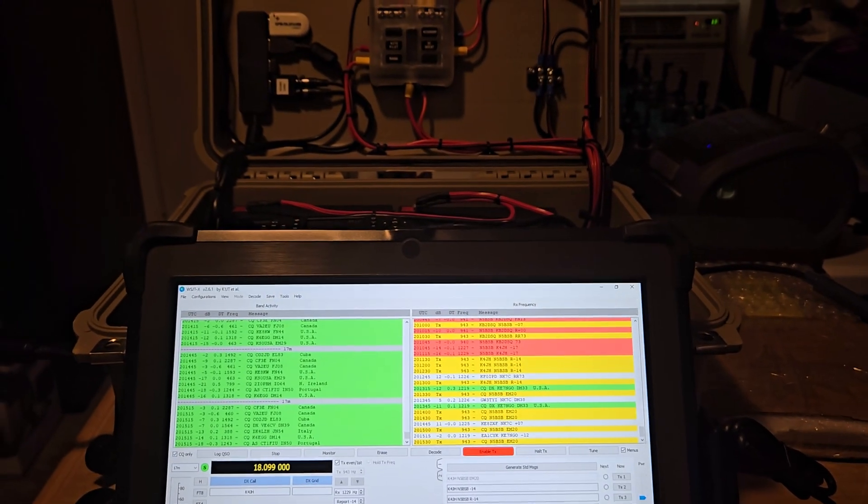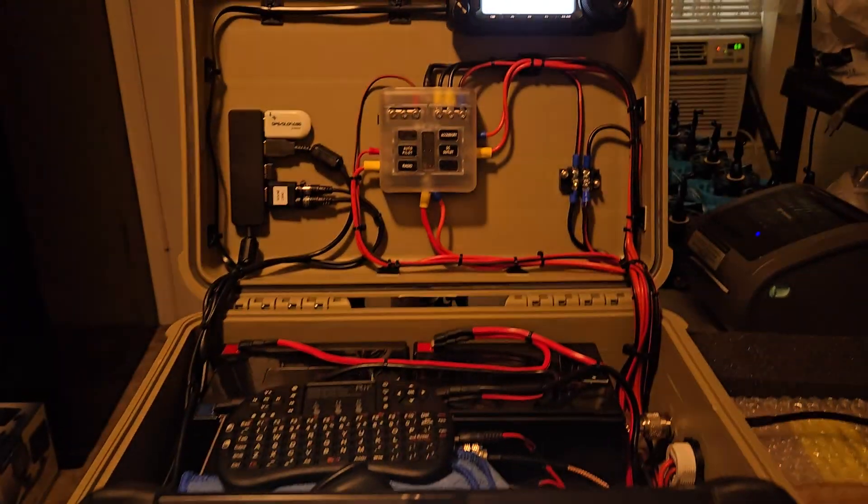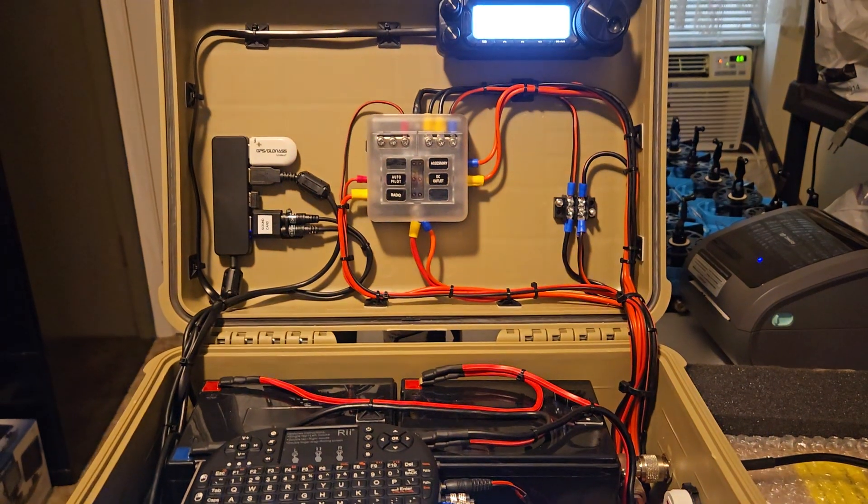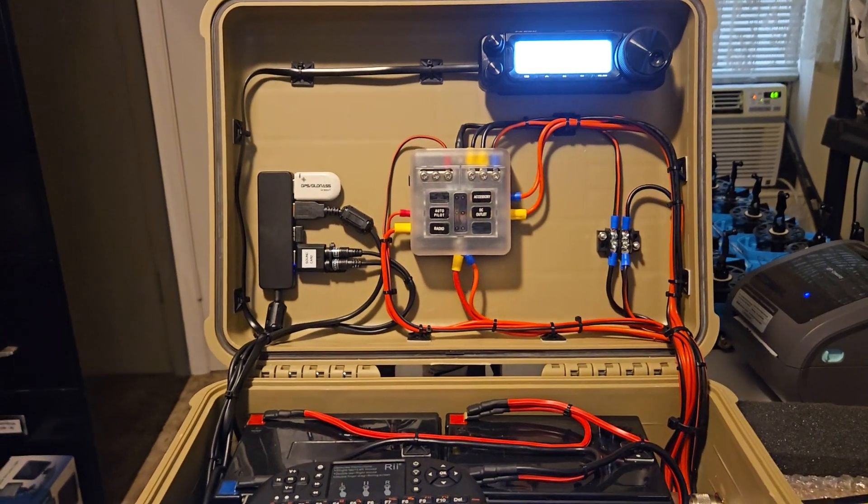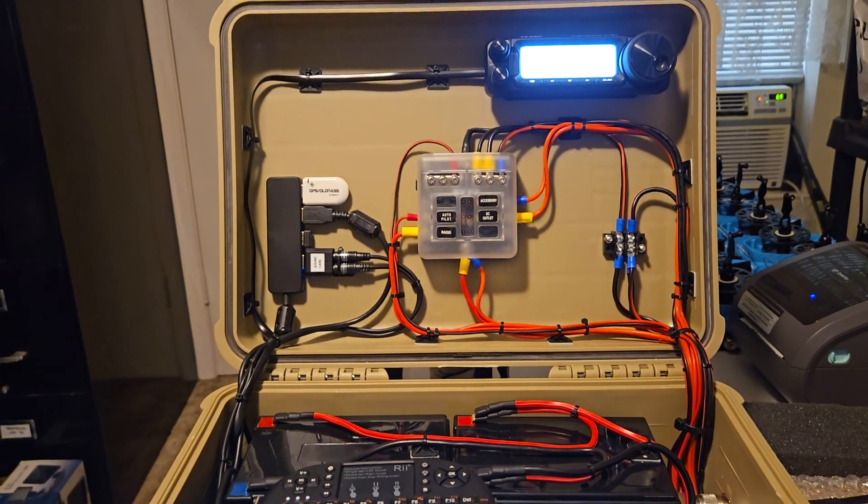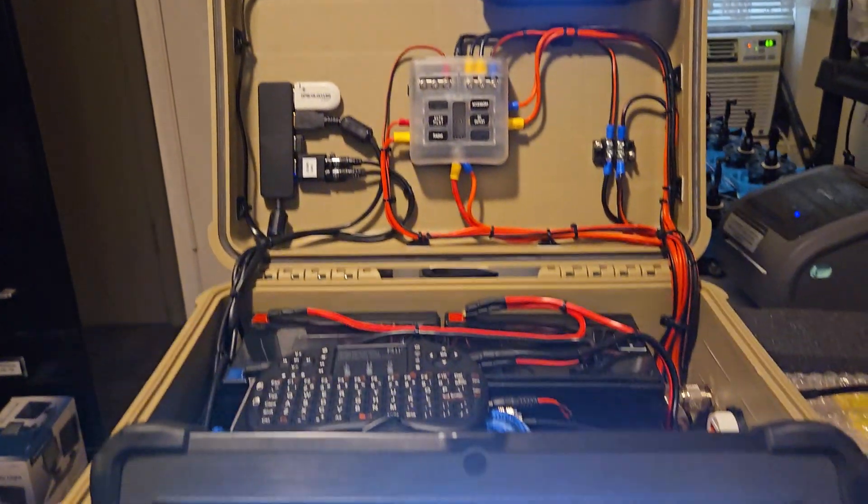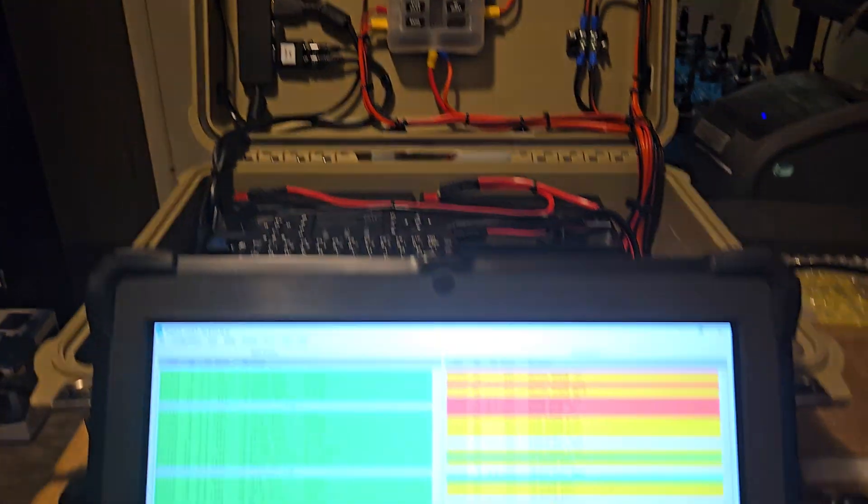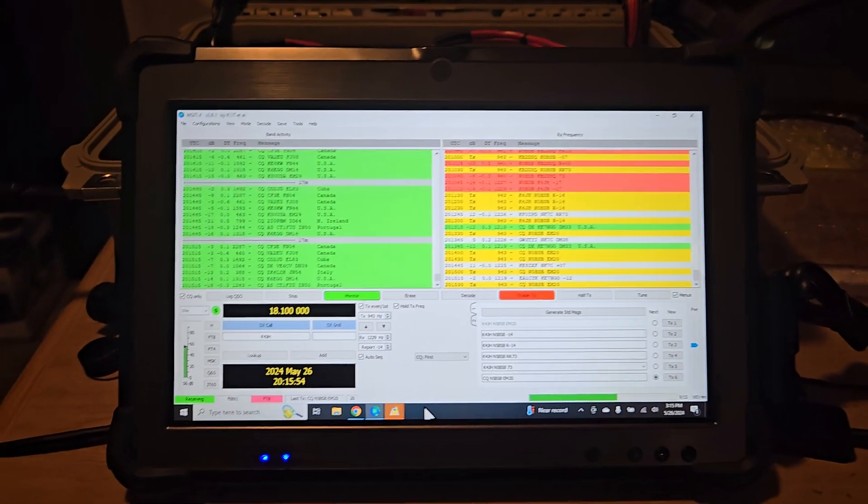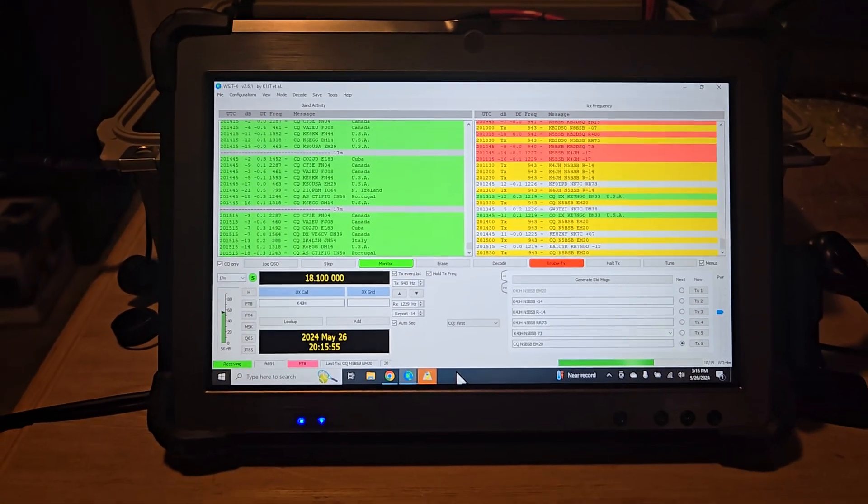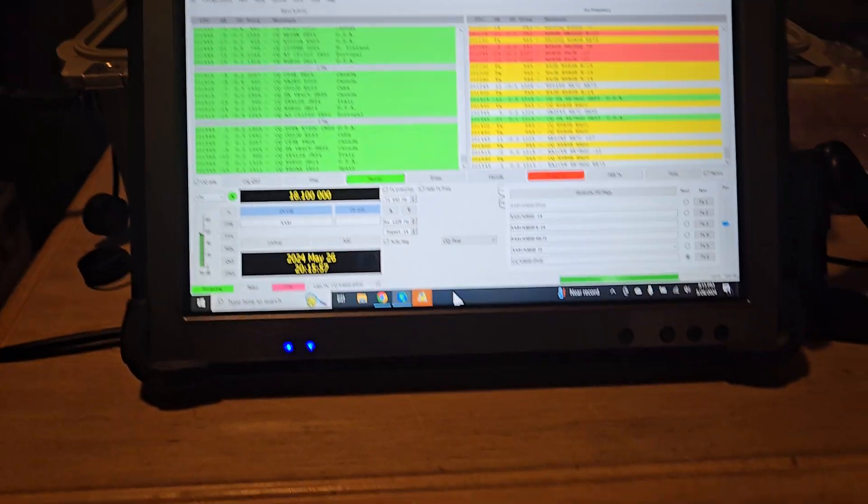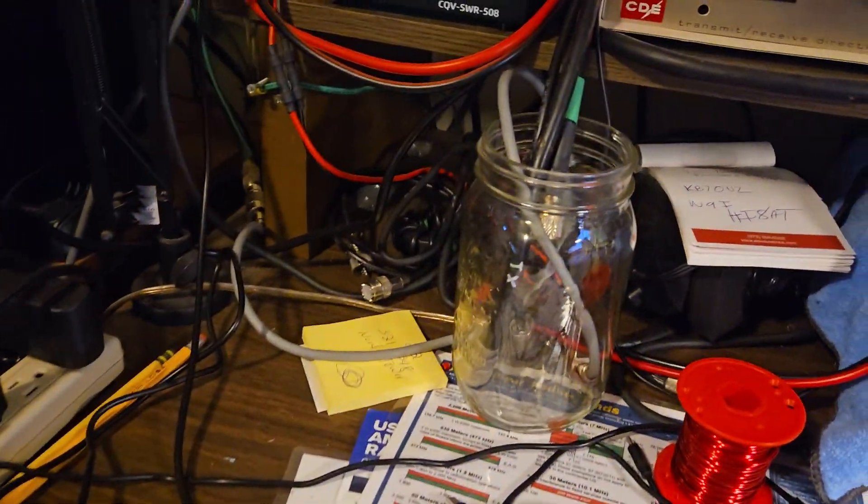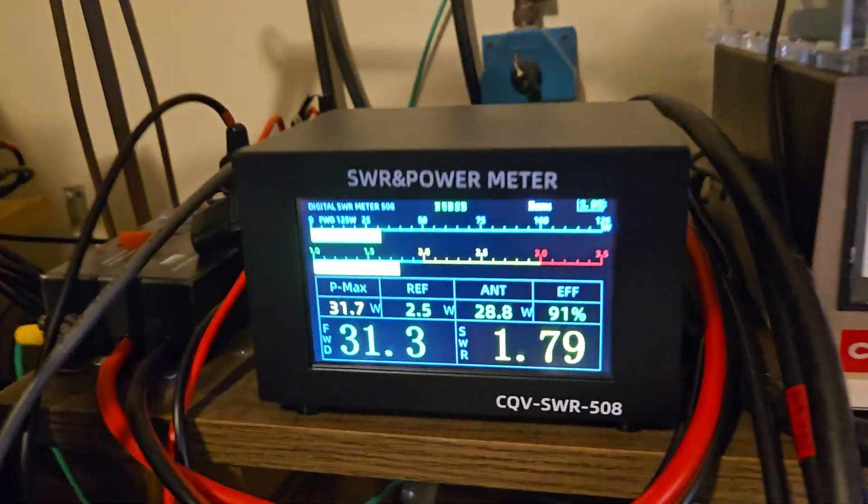For those of you interested, I've got a video on this Go Box in my YouTube channel if you're interested in any more details about that. But anyway, while we're waiting on a contact to pop up, let's talk about this meter.